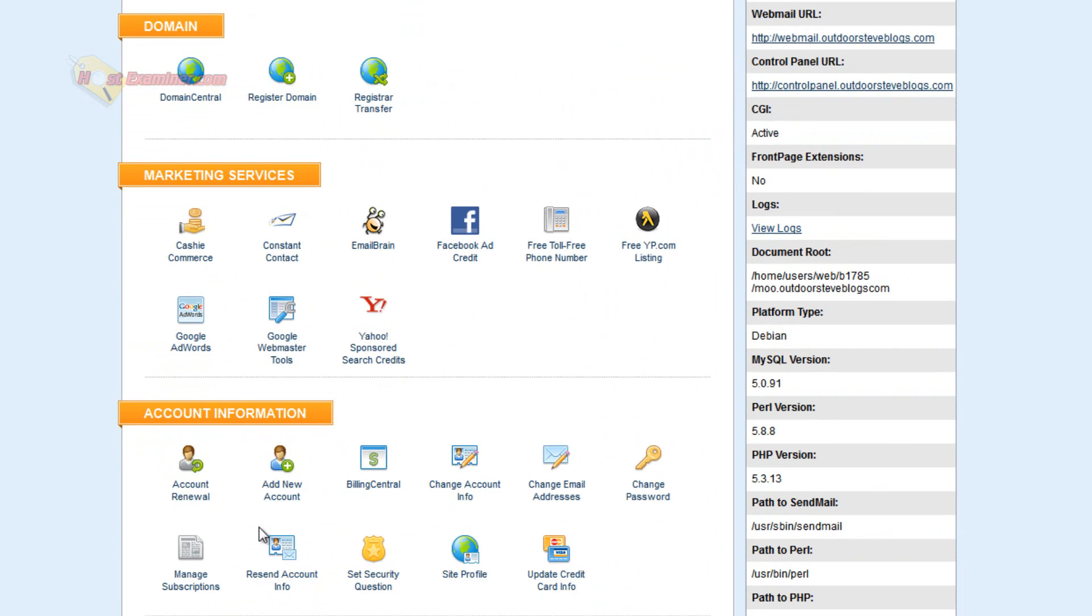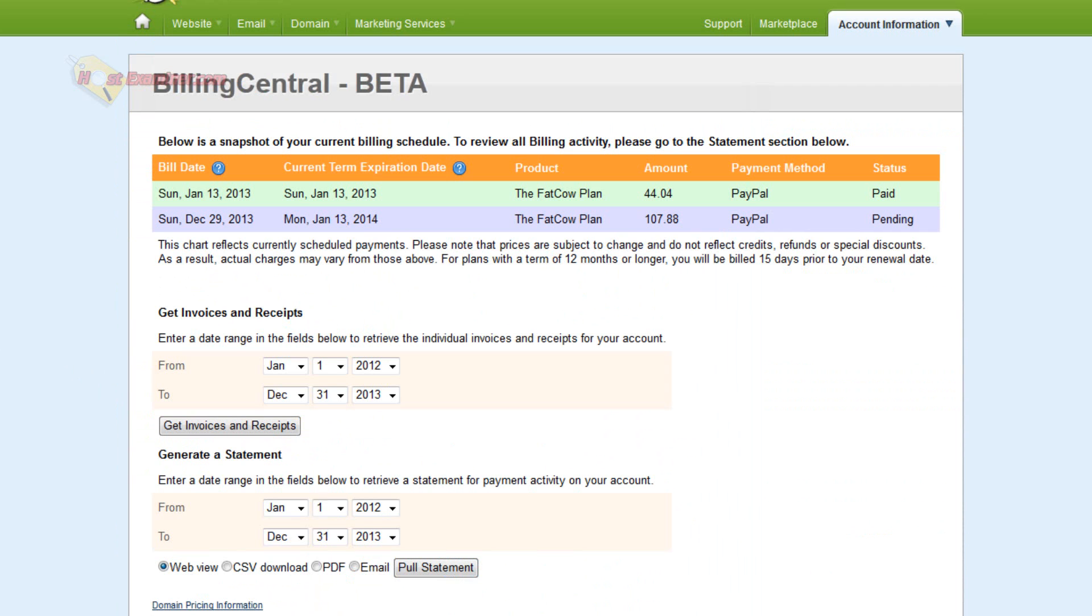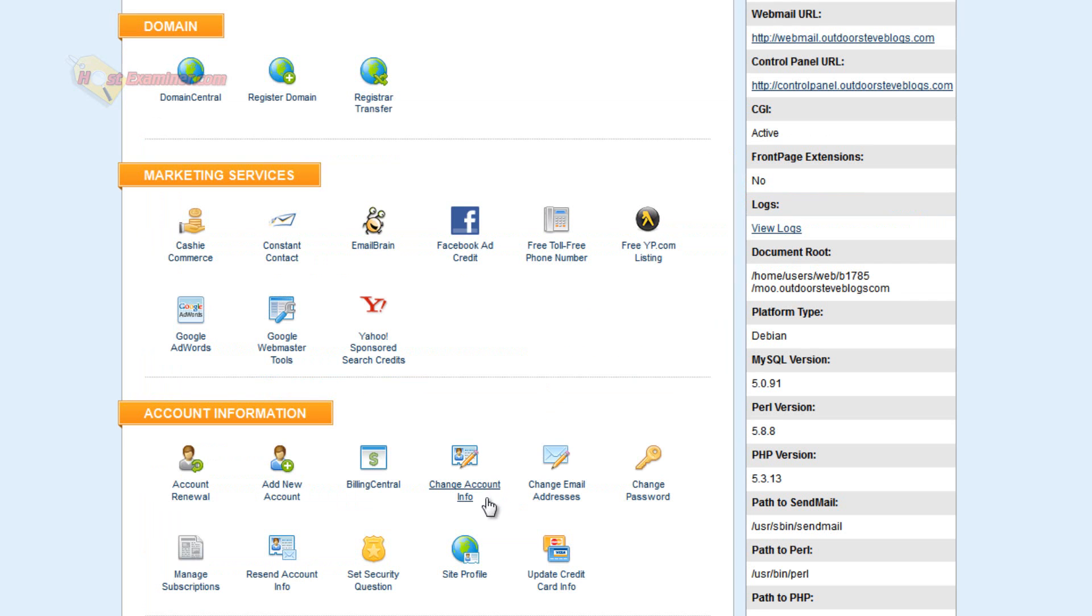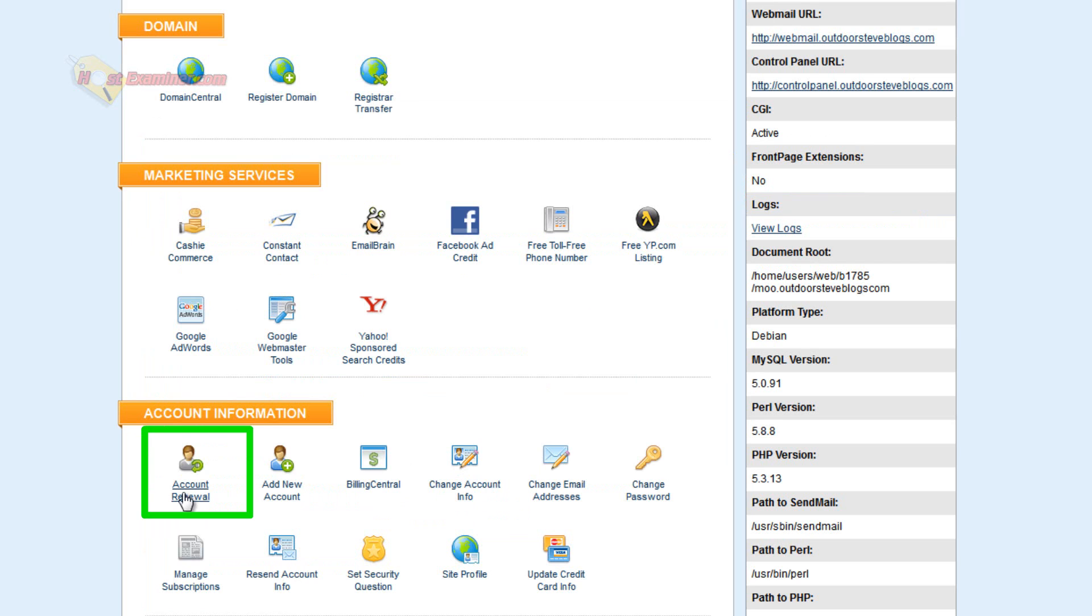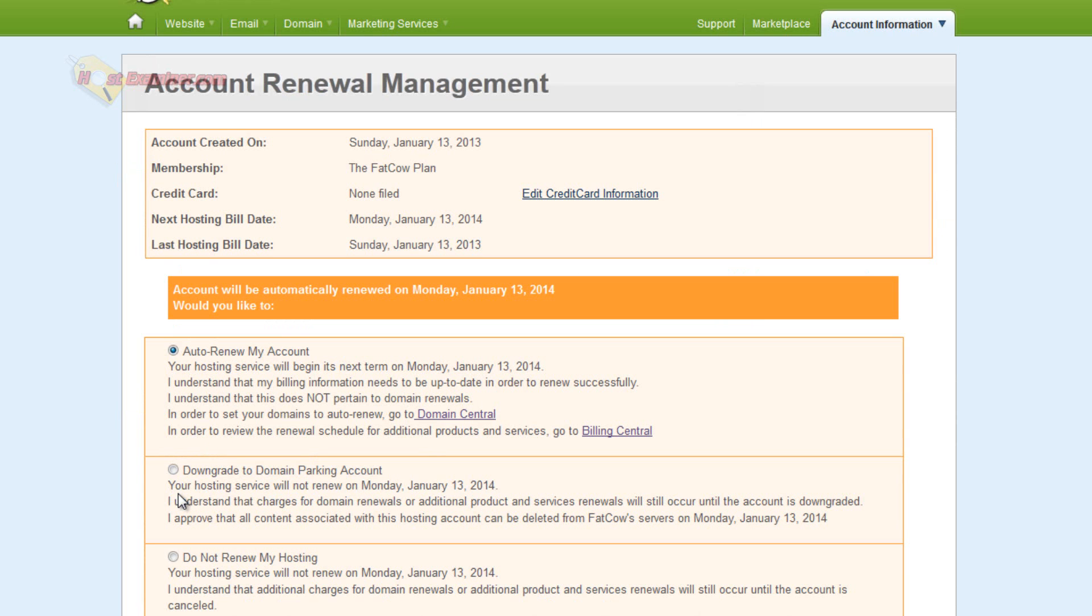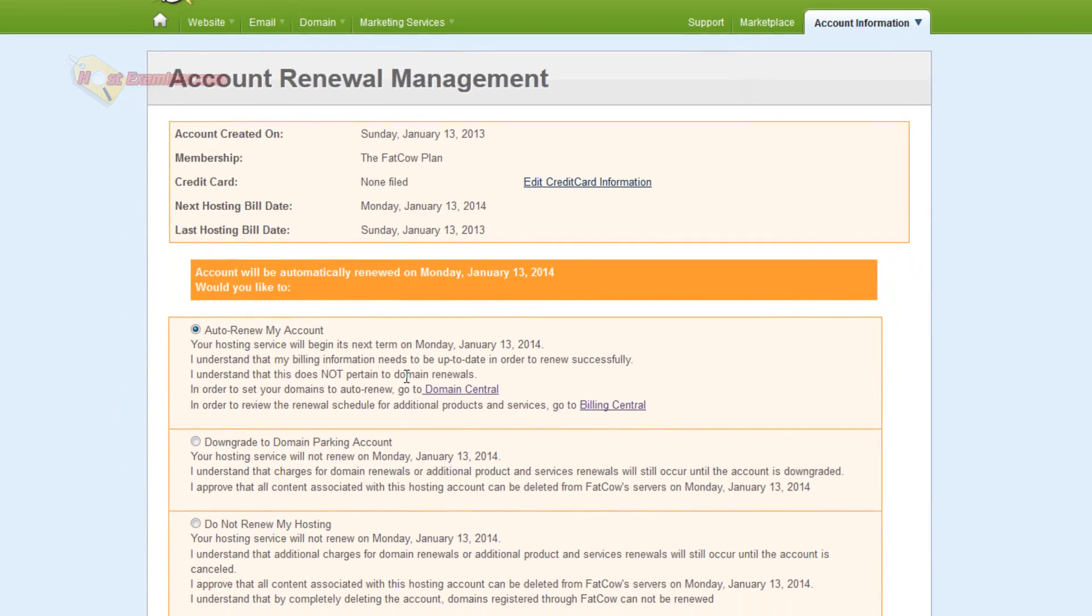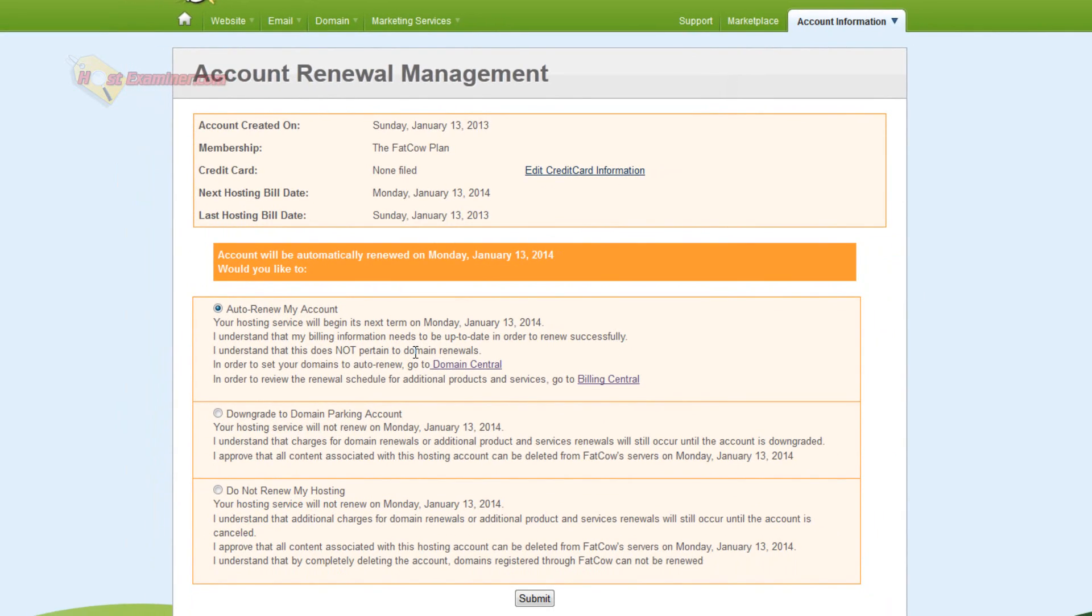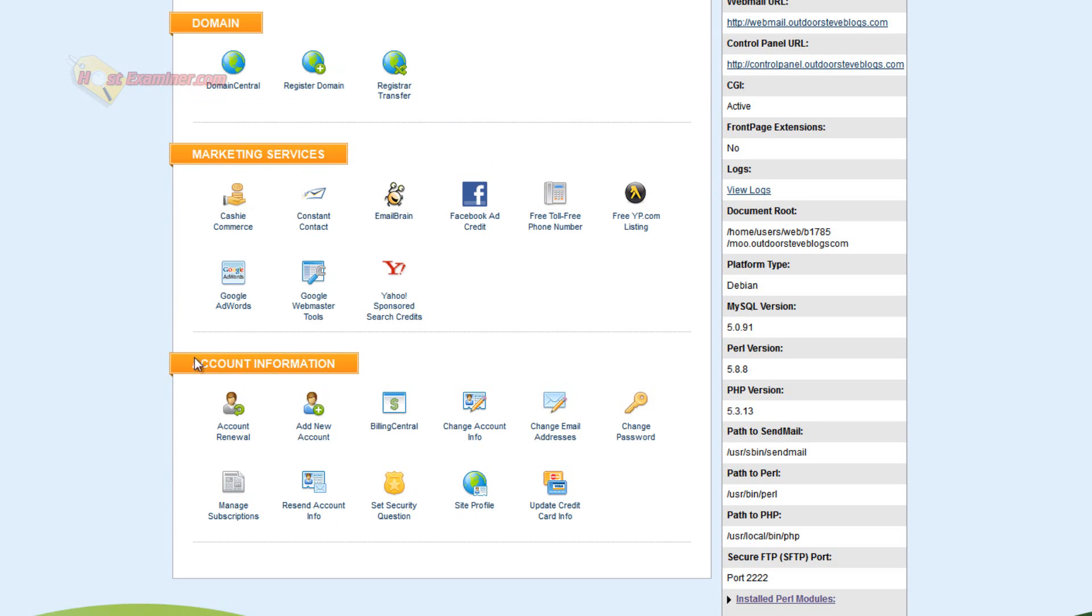Down here, Account Renewal. Let's see. Billing Central. We can click this. And it shows the amount. I just paid for my hosting plan recently. And then you can change your account info here. Account Renewal. Let's go ahead and click this. So you can set it up to auto-renew your hosting account. It will just charge your credit card as long as your billing information is accurate. Or do not renew my hosting. You can choose that.